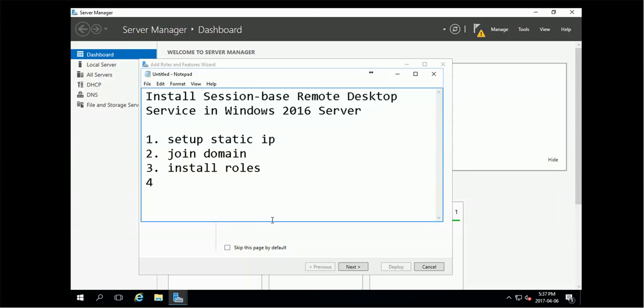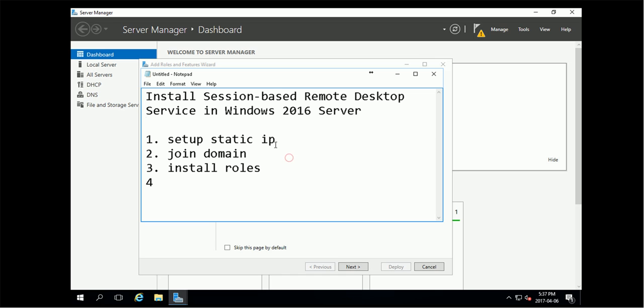Hey Brian, so in this video I'm going to show you installing the session-based remote desktop service in Windows 2016 server, RDS. So first, you should set up a static IP, join the domain, so bypass these two steps. You can check my other video how to set it up.